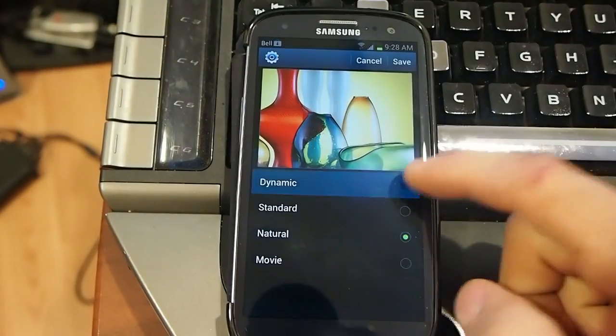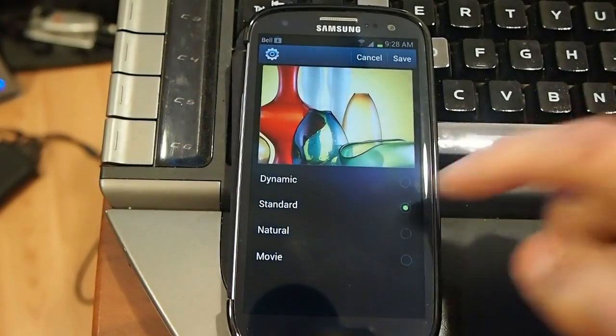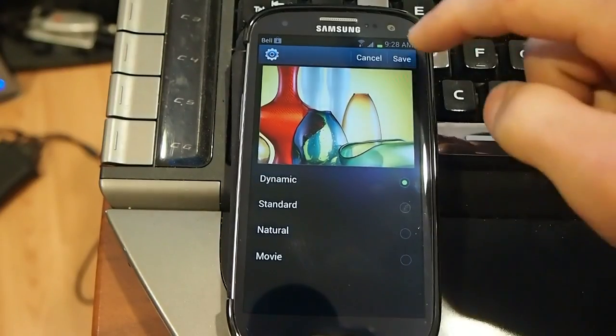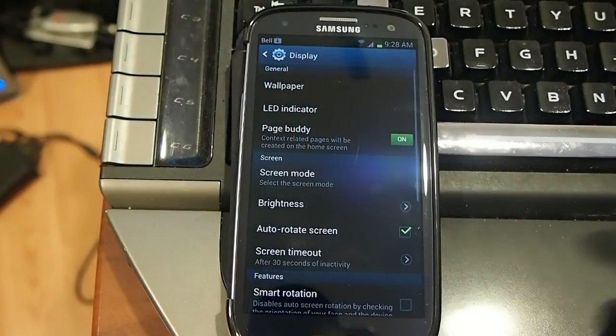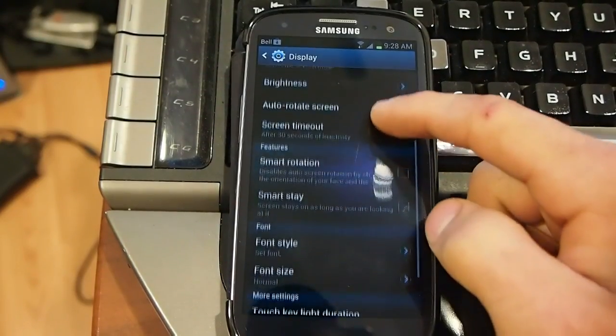Like, it doesn't even work. Like you can see, I'm changing it, I'm trying to leave it on Dynamics, but it's not really working.